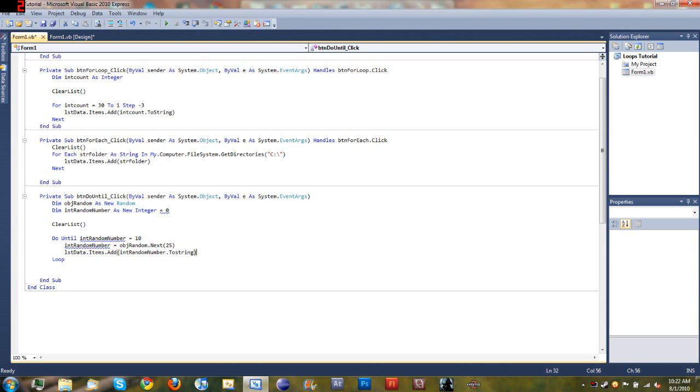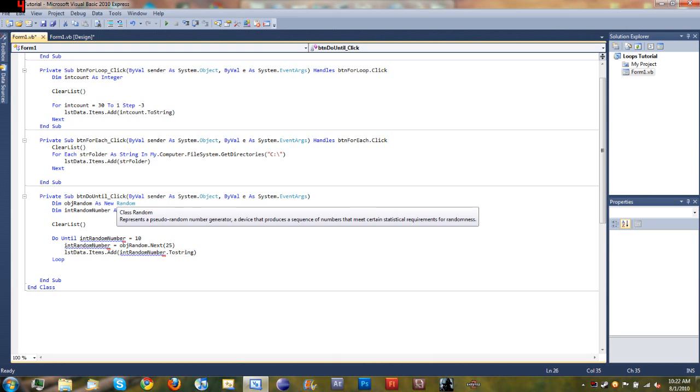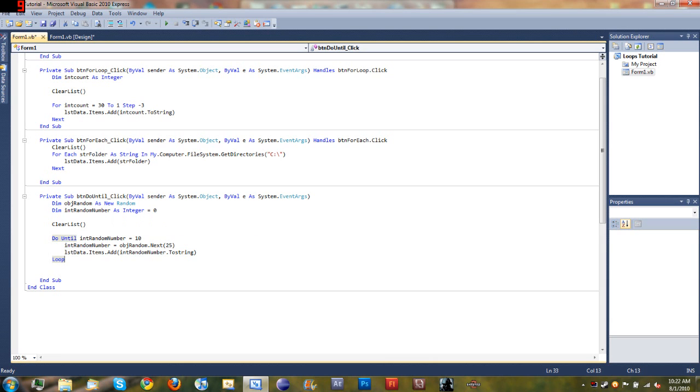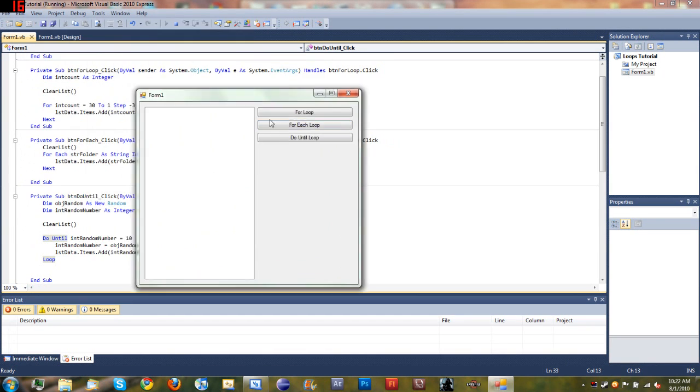Okay, so we'll go ahead and run this and then I'll come back and explain the code. Hold on, we got a little problem here. Okay, that should fix it. Yeah, there we go. Okay, so now when we run this we'll click on do until loop.